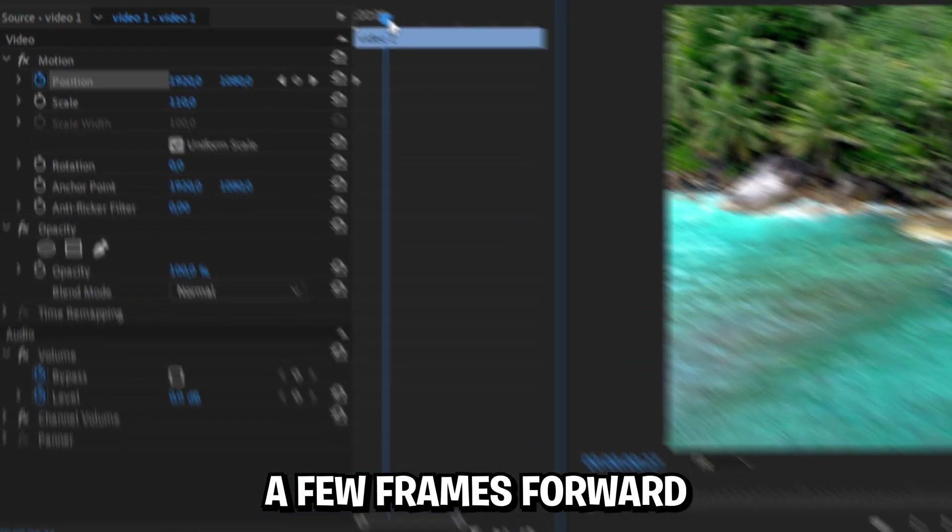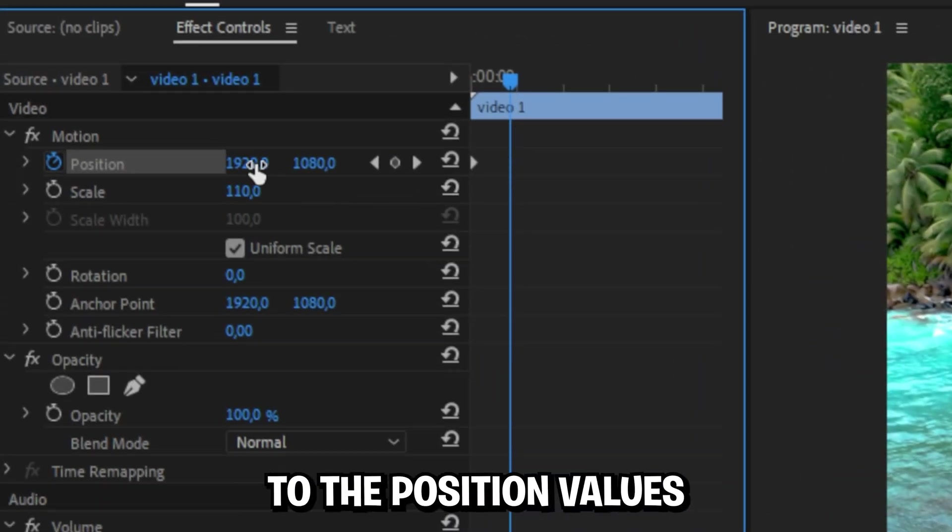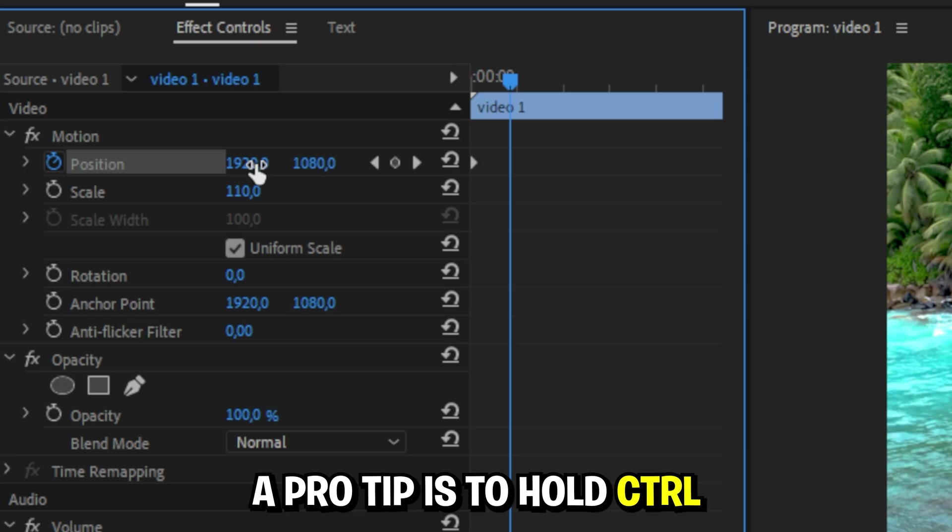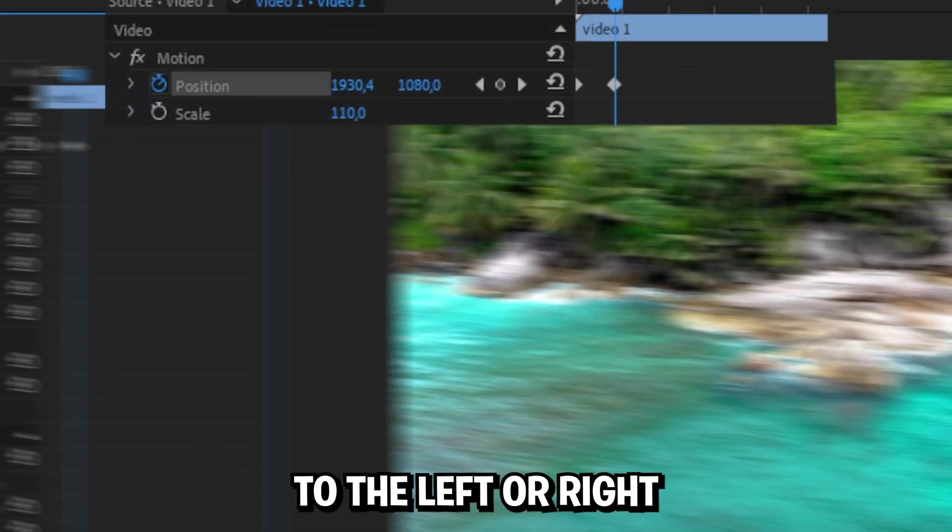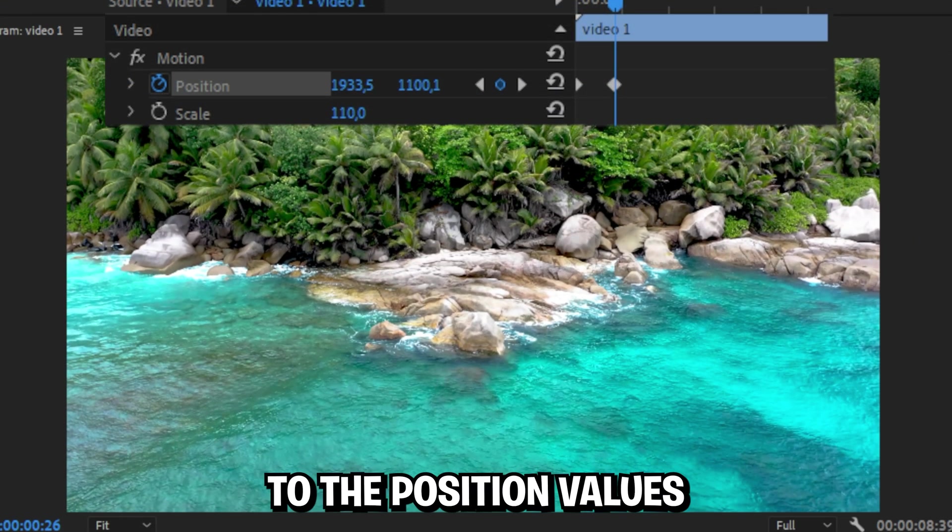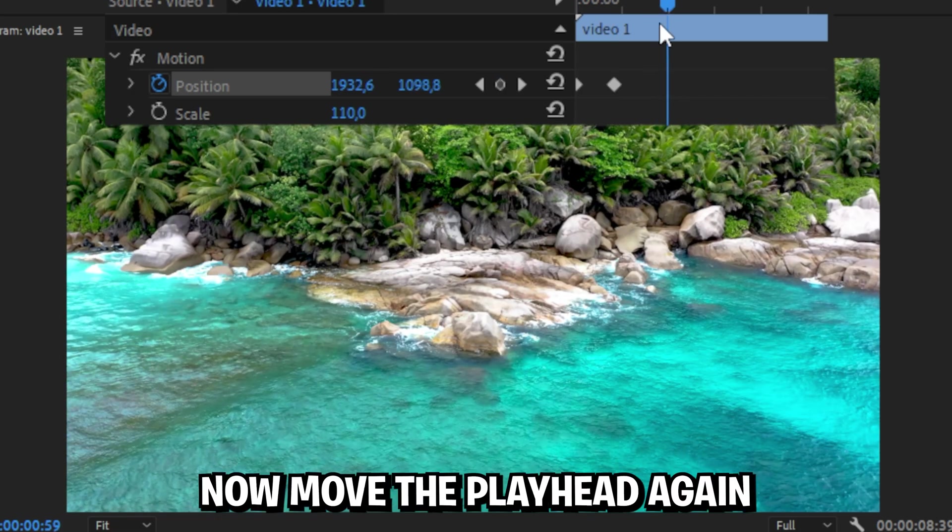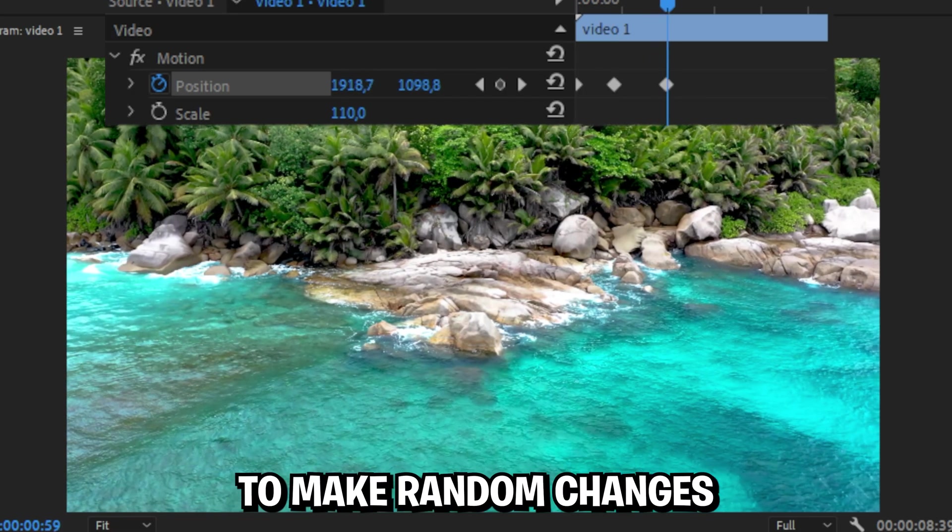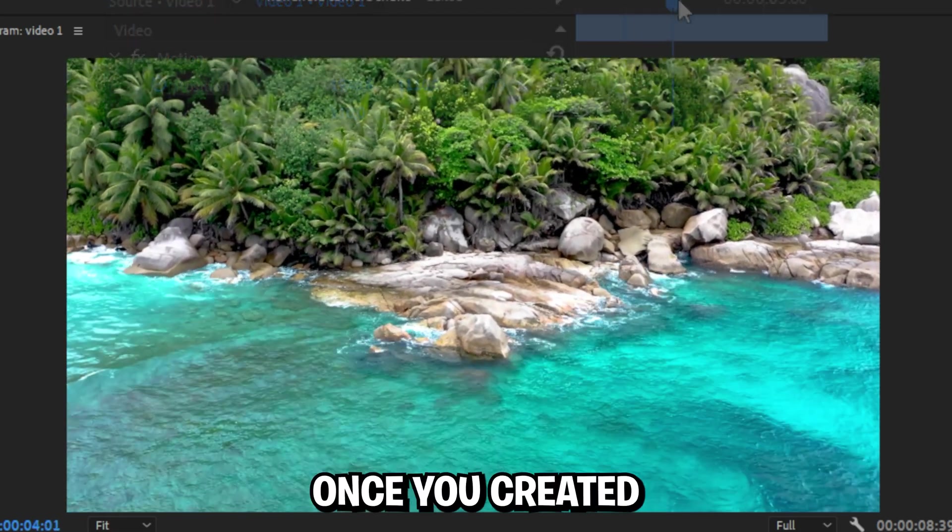Now move the player a few frames forward and make small adjustments to the position values. A pro tip is to hold control while dragging your mouse to the left or right to make small adjustments to the position values. Then move the player again and continue making random changes to the position values.